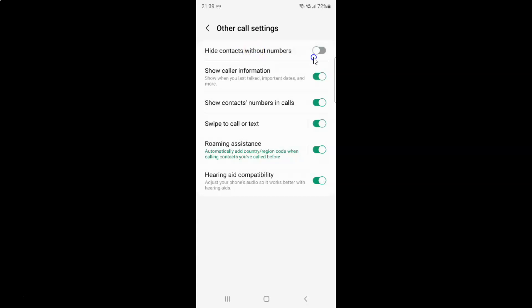To enable hide contacts without numbers, you have to enable this toggle button next to it. To enable the toggle button, tap on it so that the slider moves to the right.